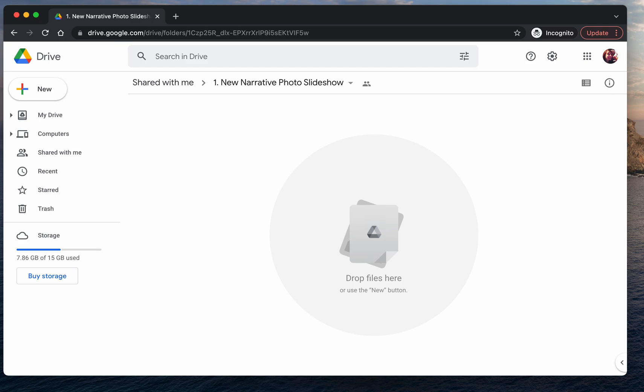Hi, this is Christina from New Narrative and I am going to show you how to upload files, upload photos, and create folders on Google Drive.